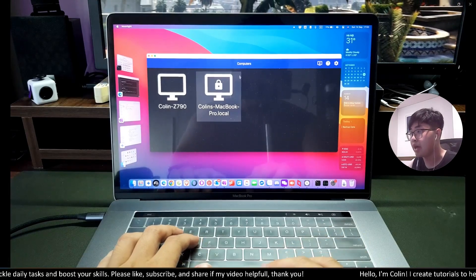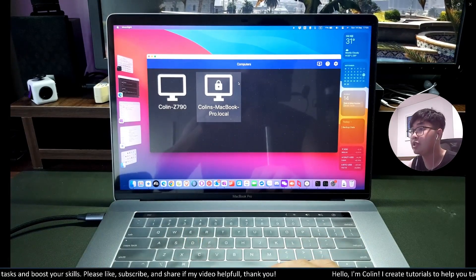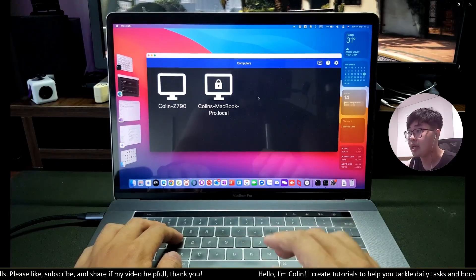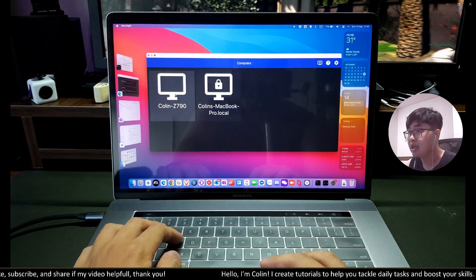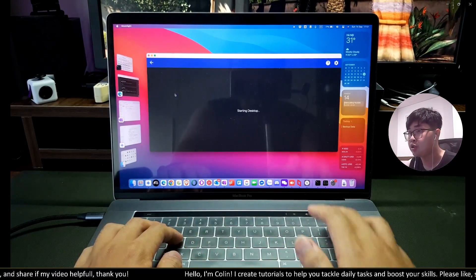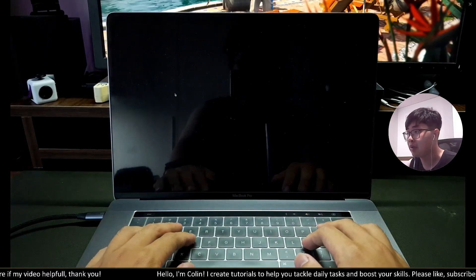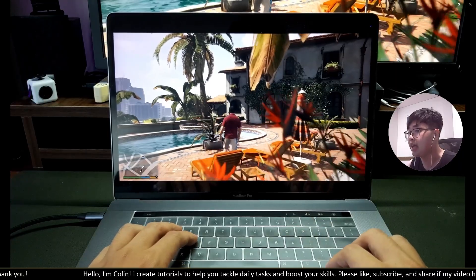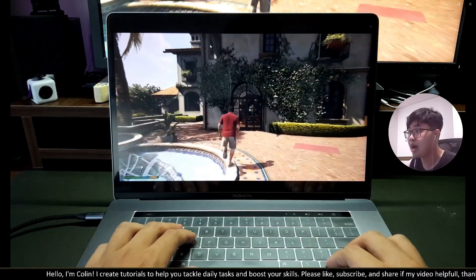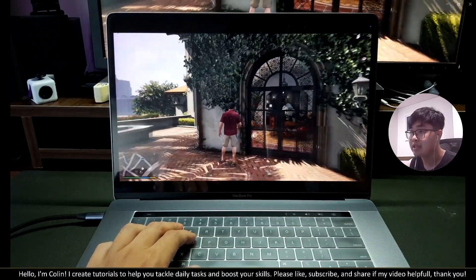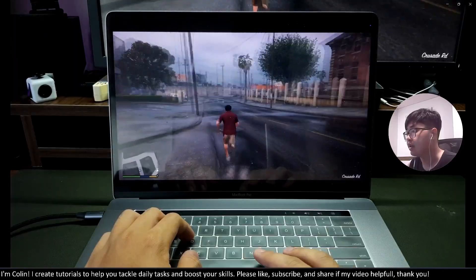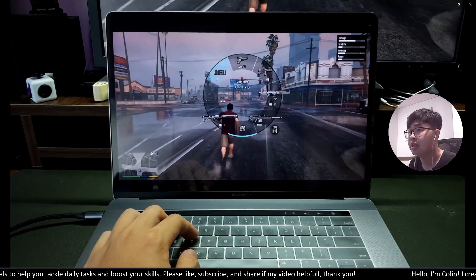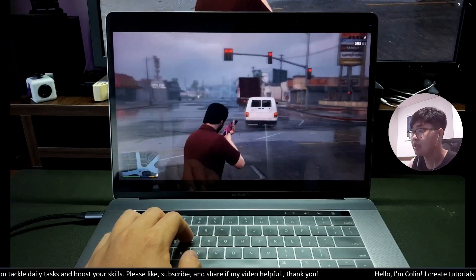I'm using my MacBook Pro right now and behind the MacBook is my Windows PC. You can see I have the Moonlight app open running on my Mac OS, and the Z790 — that's my Windows 11 PC — is shown there. I will connect to my Windows PC, choose Desktop, and start the connection. As you can see, my Windows PC is running GTA 5, a very heavy game, and I'm using my MacBook touchpad and MacBook keyboard to play it. Everything is very very smooth with what feels like zero latency — this is the best way to play games on Mac OS.